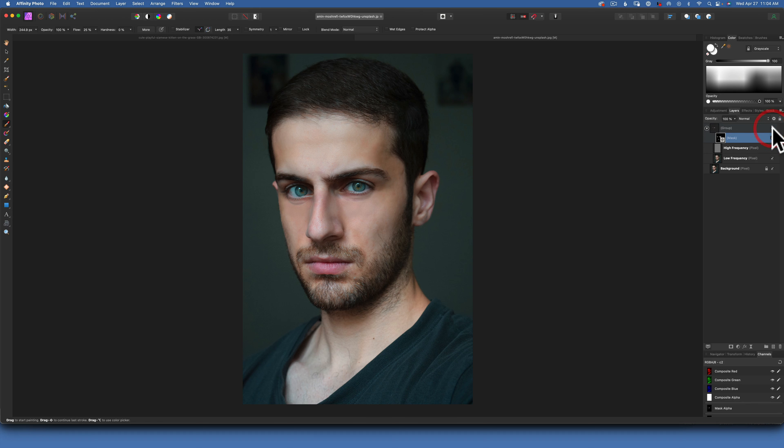So there you go — this is how you use frequency separation in Affinity Photo. I hope this was helpful. Thank you so much for watching, my name is Skylar Ewing and I will see you in my next video.